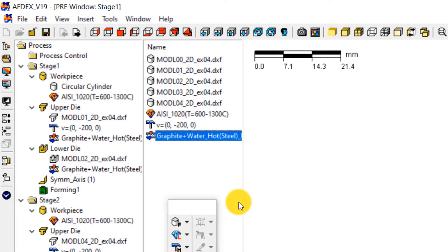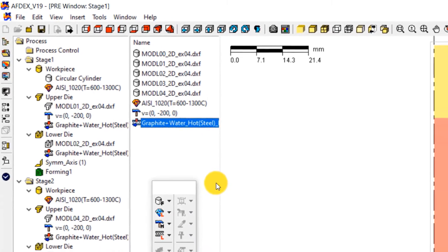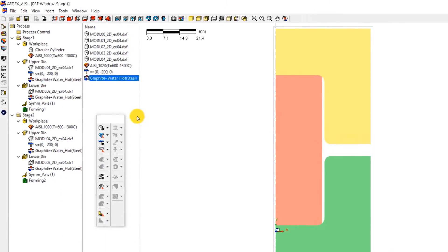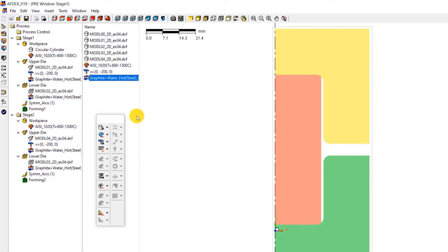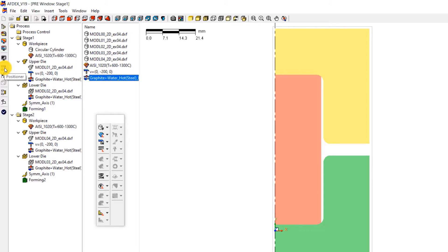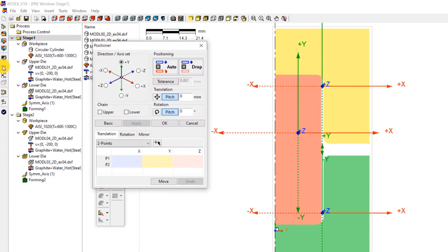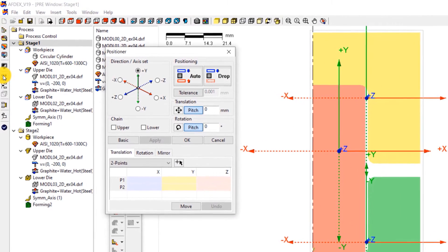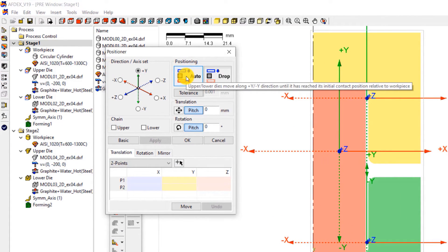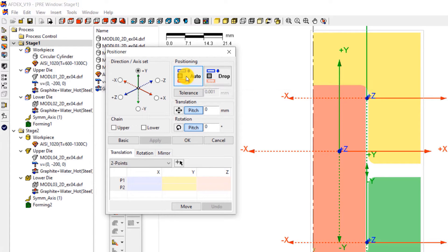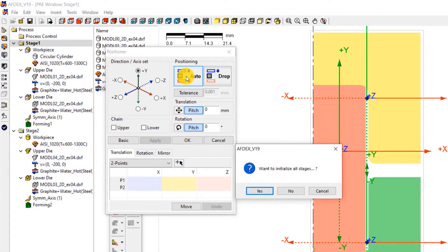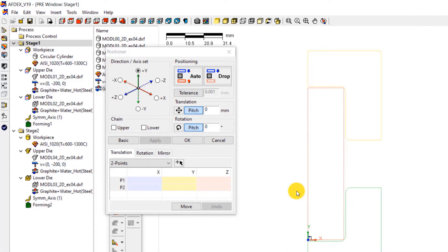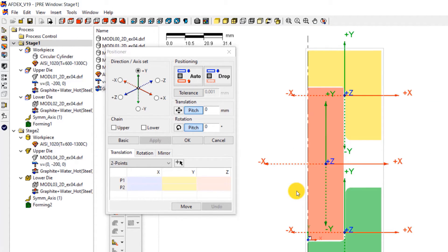Now we have completed the definition and assignment of properties to the dies and the work piece. The next step is to position the dies properly. For this, we will use the positioner tool of AFDEX. Double click on stage 1 and click on positioner icon on this toolbar. Click auto icon. This will enable automatic positioning of the dies for all the two stages. In the prompt window that opens, click no to not initialize the position for all stages. Click OK.